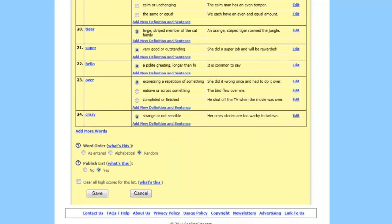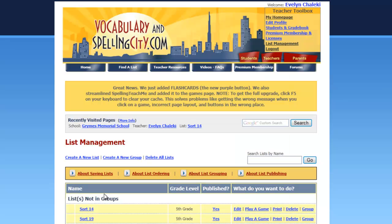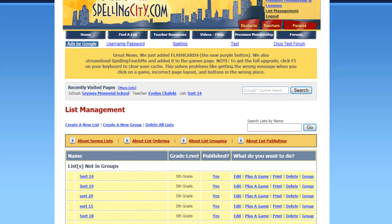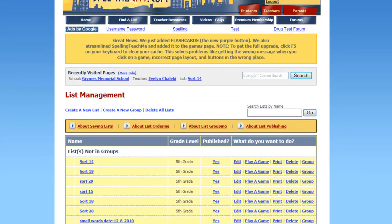We go down to the bottom. You have a chance to add more words if you want. You can change the word order or publish the list. And then go ahead and click on save. And there it is. Your list shows up.